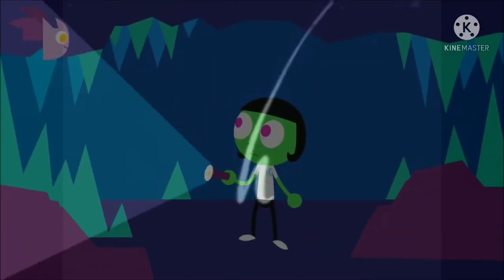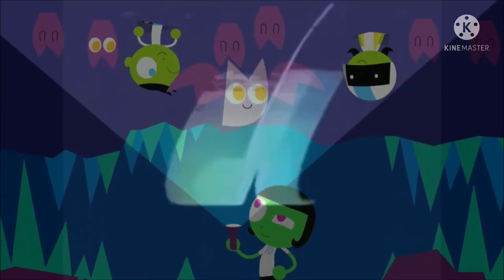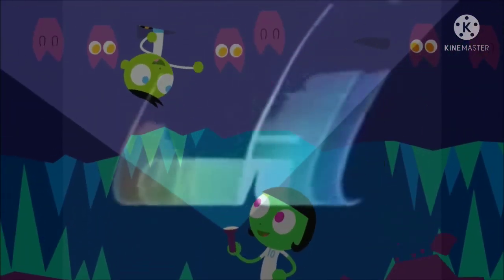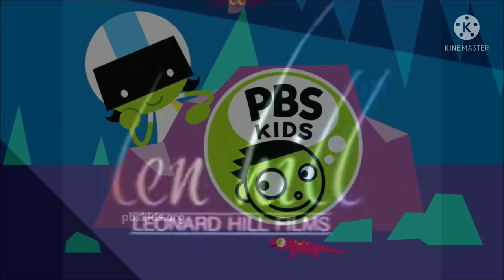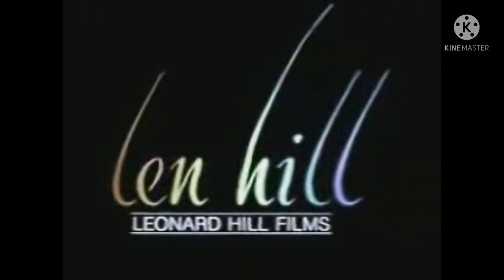Cue the Leonard Hill Films logo. Why did you put the PBS Kids 2013 cave ident? You are supposed to bring the Leonard Hill Films logo. Change it.